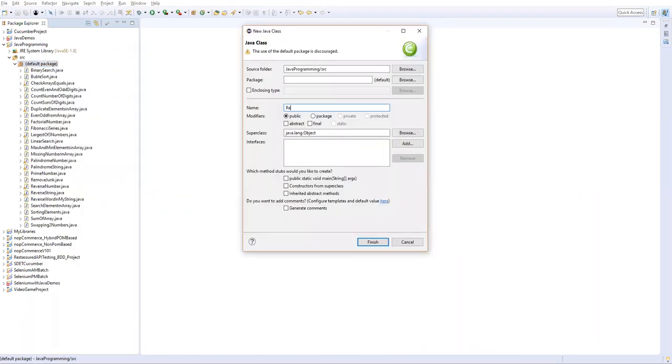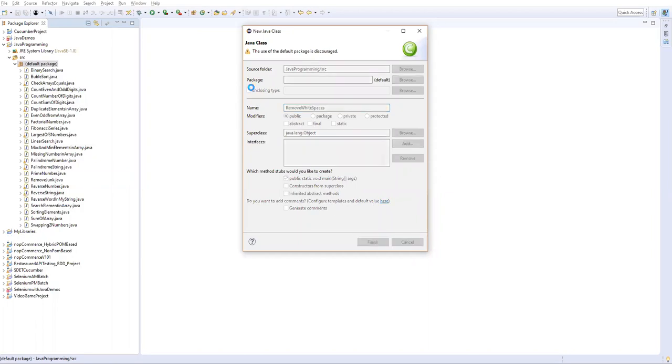I will name it as RemoveWhiteSpaces and let's take a main method and then finish.